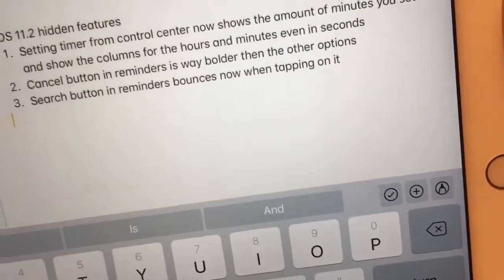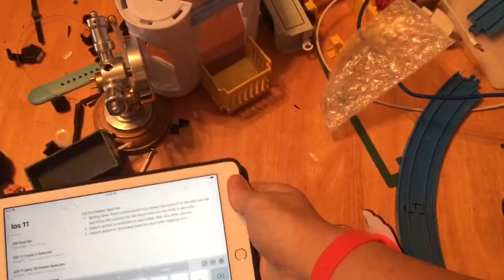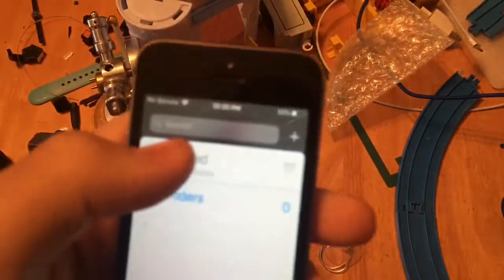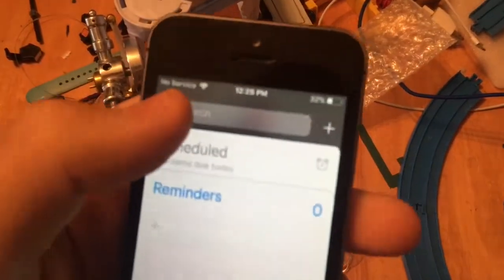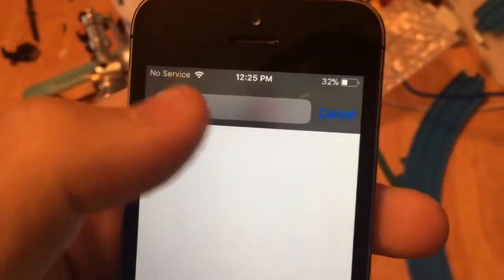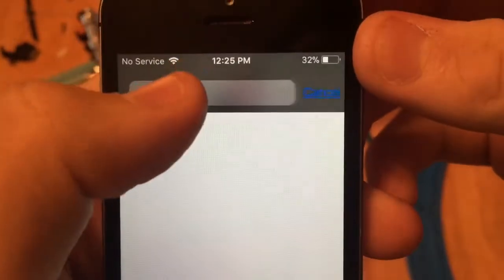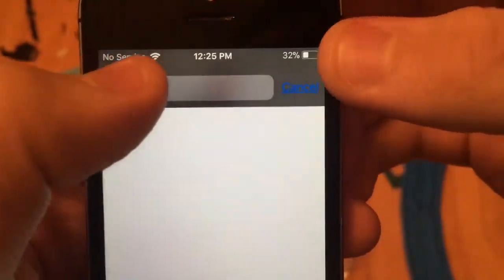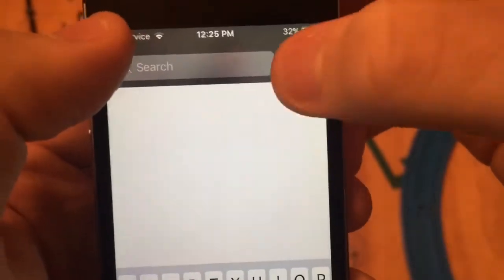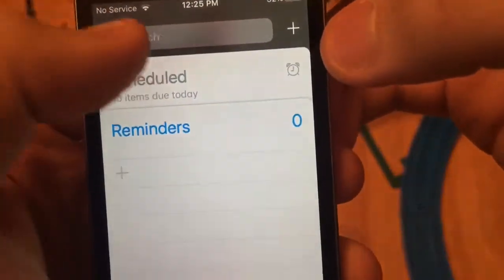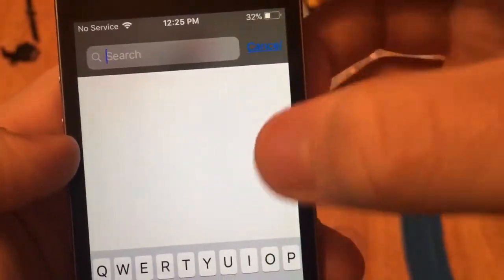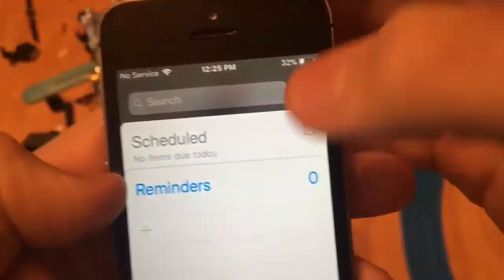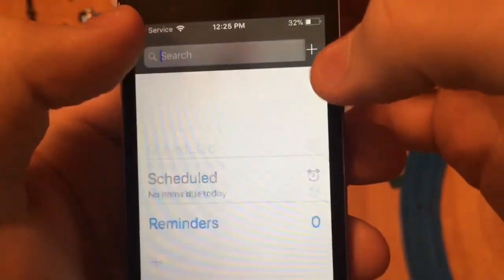The last one is that the search button in Reminders bounces now when you tap on it, but this is only on iPhone. When you tap to create a reminder, it'll bounce — watch right here, you see that? It bounces when you tap on it. Also, when you click the cancel button, there's a weird white image that flashes right here — it's really weird.